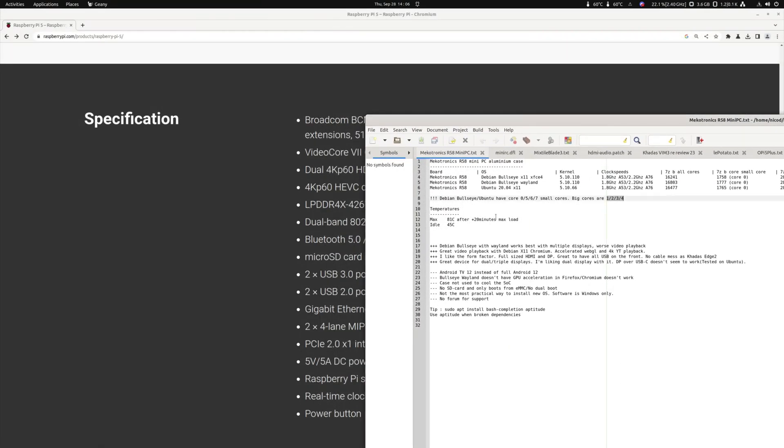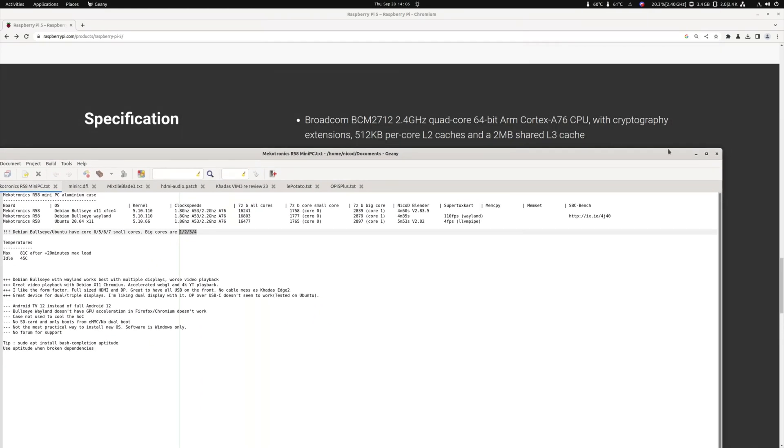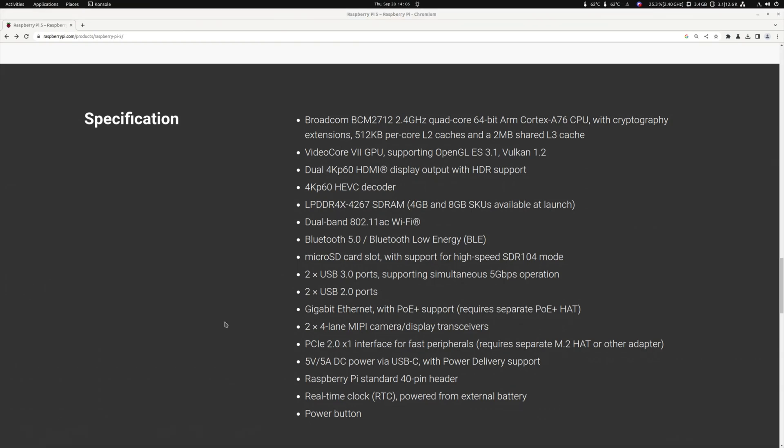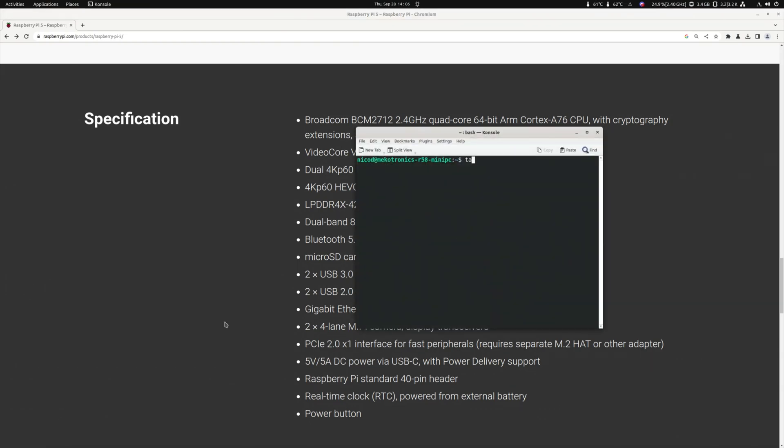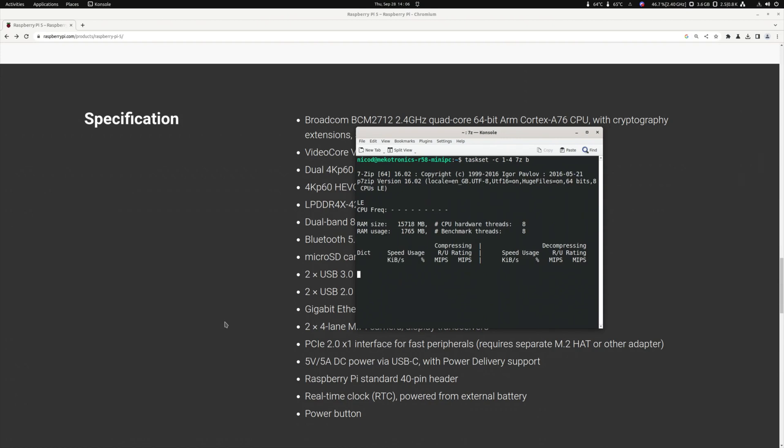So cores 1, 2, 3, and 4 are the big cores on my RK3588, on my Mycotronics Mini. So let's do taskset -C 1, 2, 4, so that's core 1, 2, 3, and 4. Okay, 7-zip and let's run that. So let's look further.